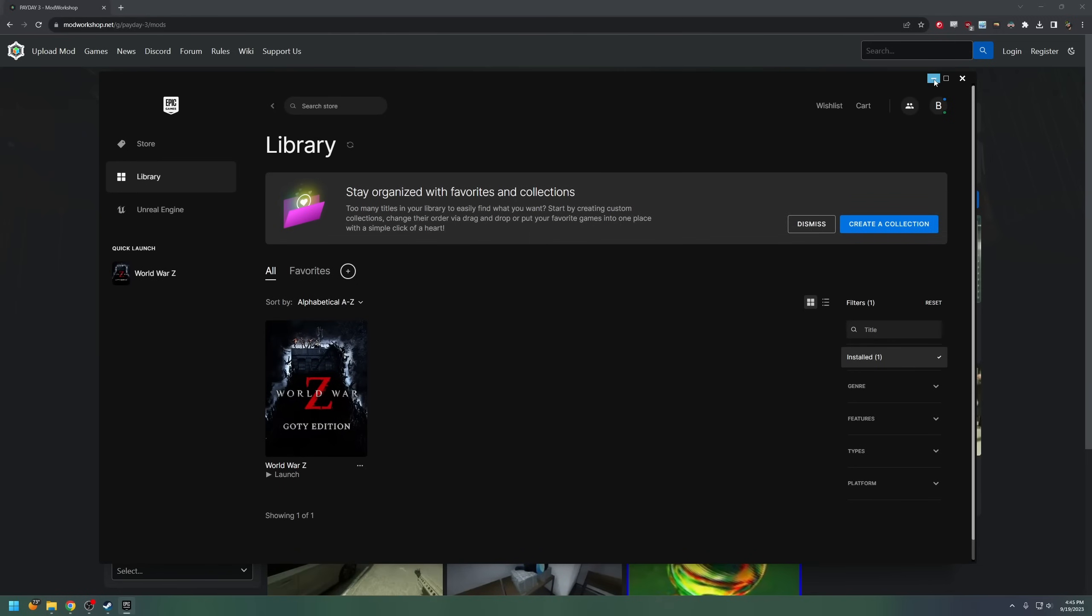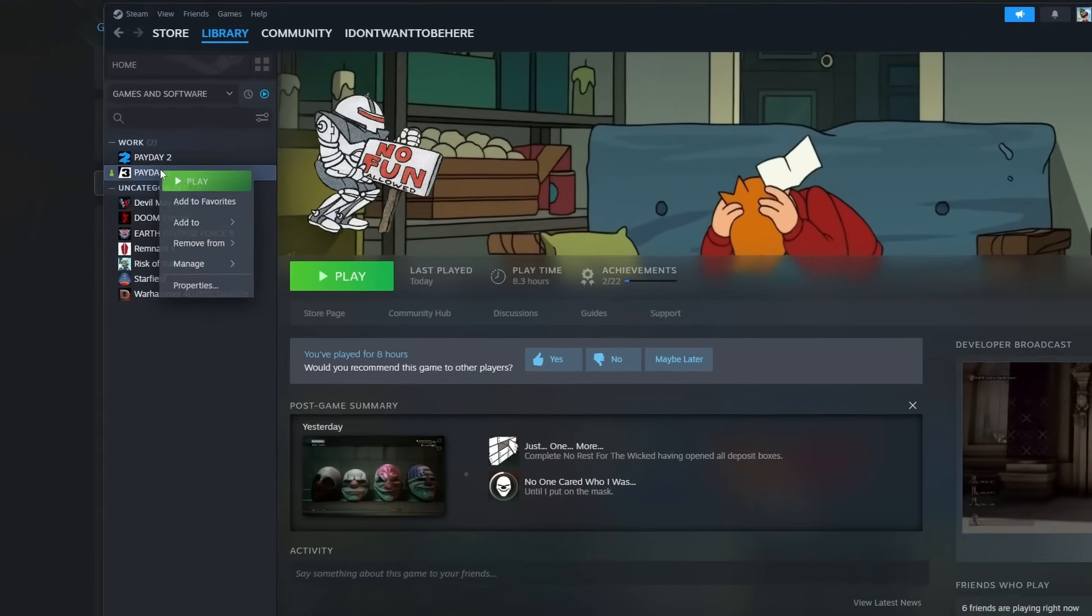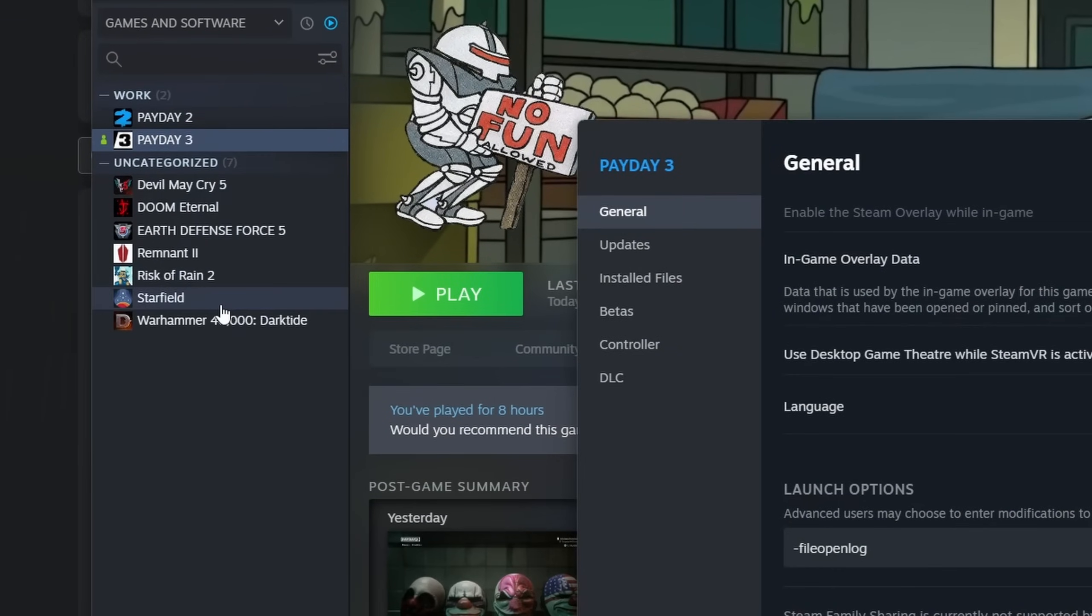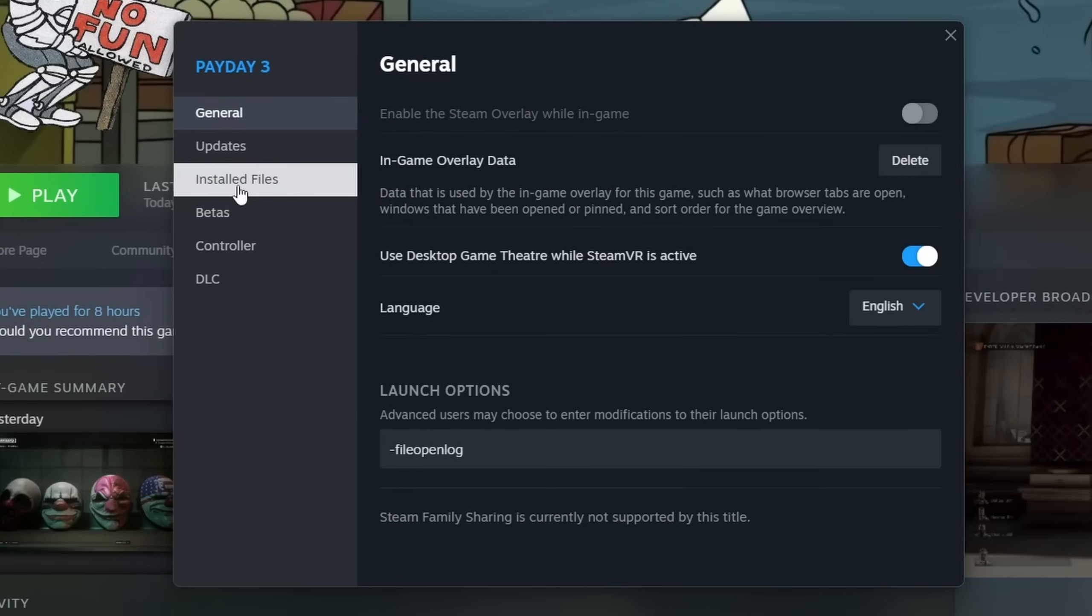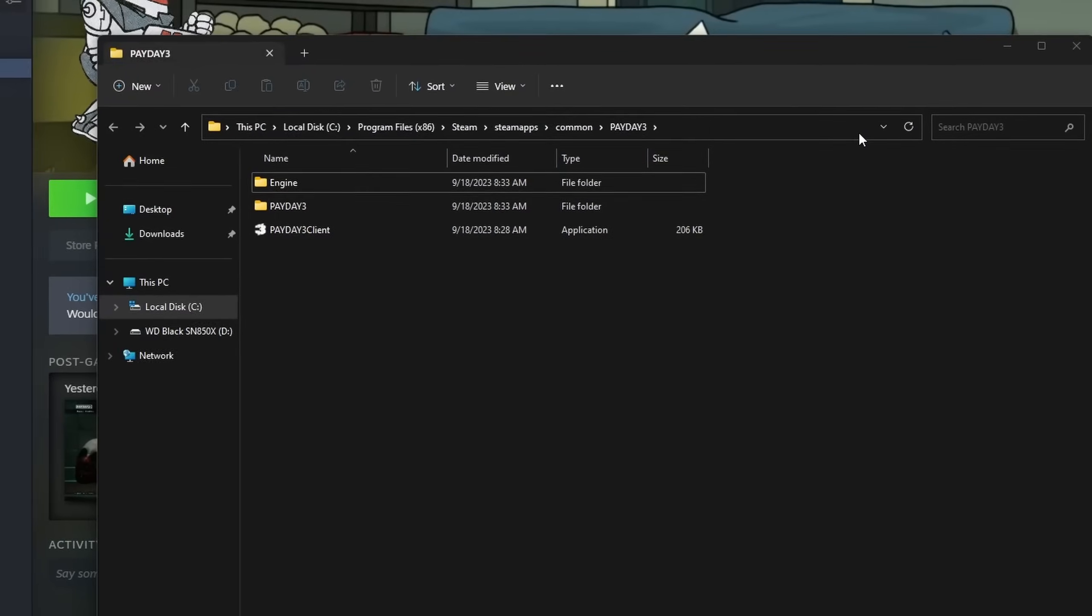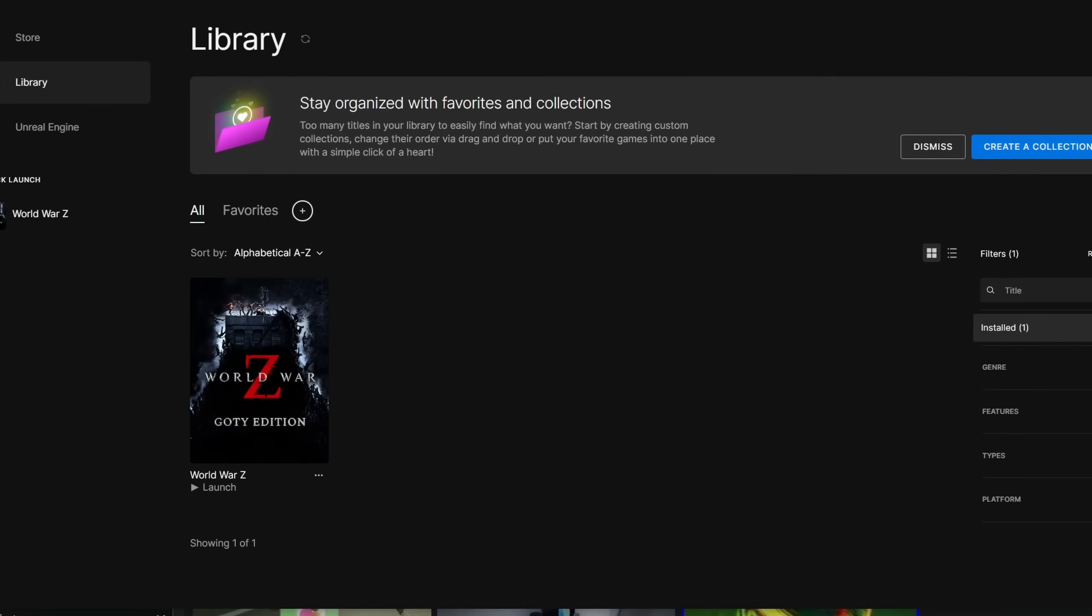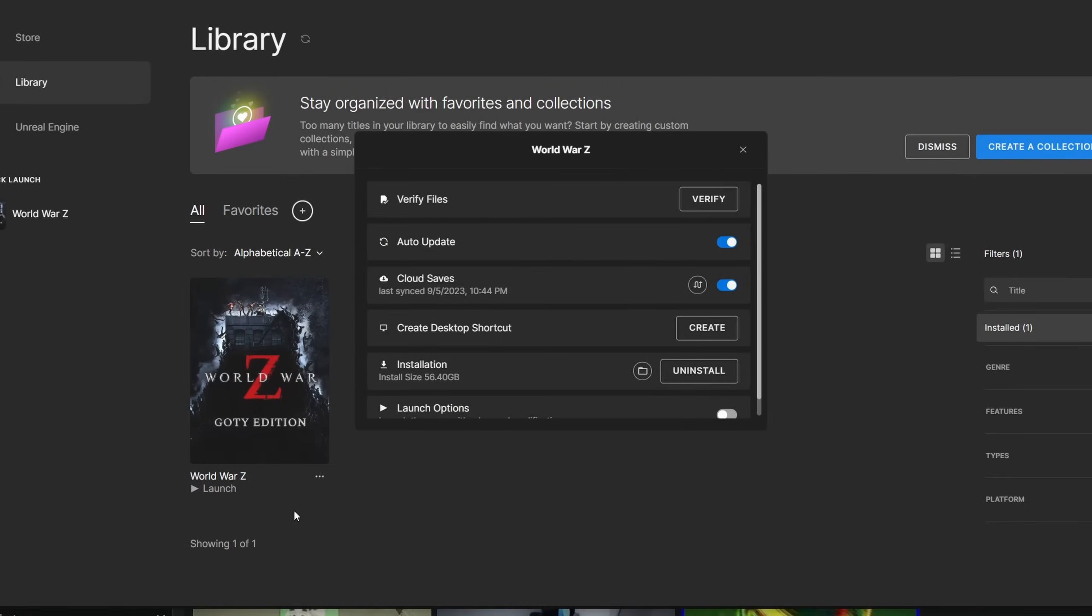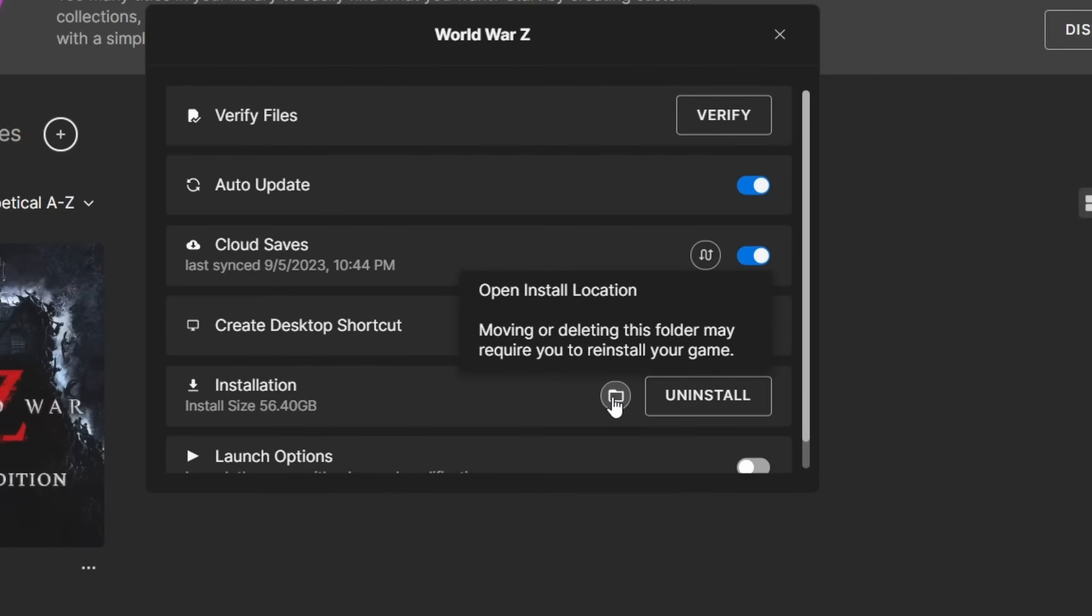But an easy way to access it for those that don't really want to remember is go to your Payday 3 library, Properties, and this time under Installed Files, go to the Installation and click Browse. This should open where your Payday 3 is installed. Now to do the same thing on the Epic Game Store, right click again, go to Manage, and this time under Installation, just click this little folder icon. It should open the directory all the same.